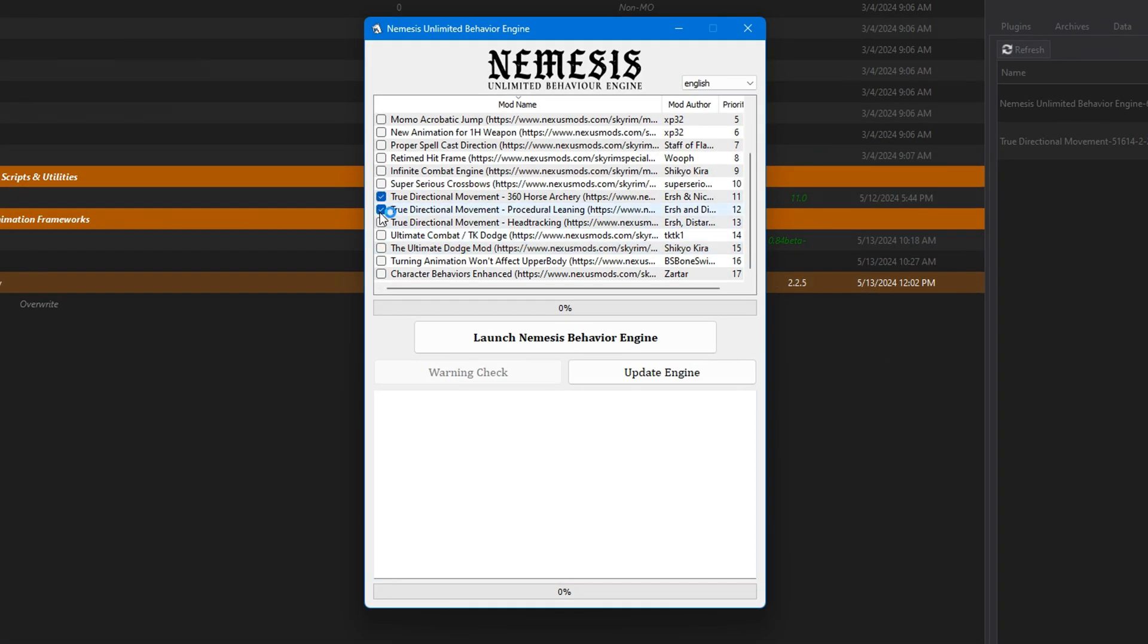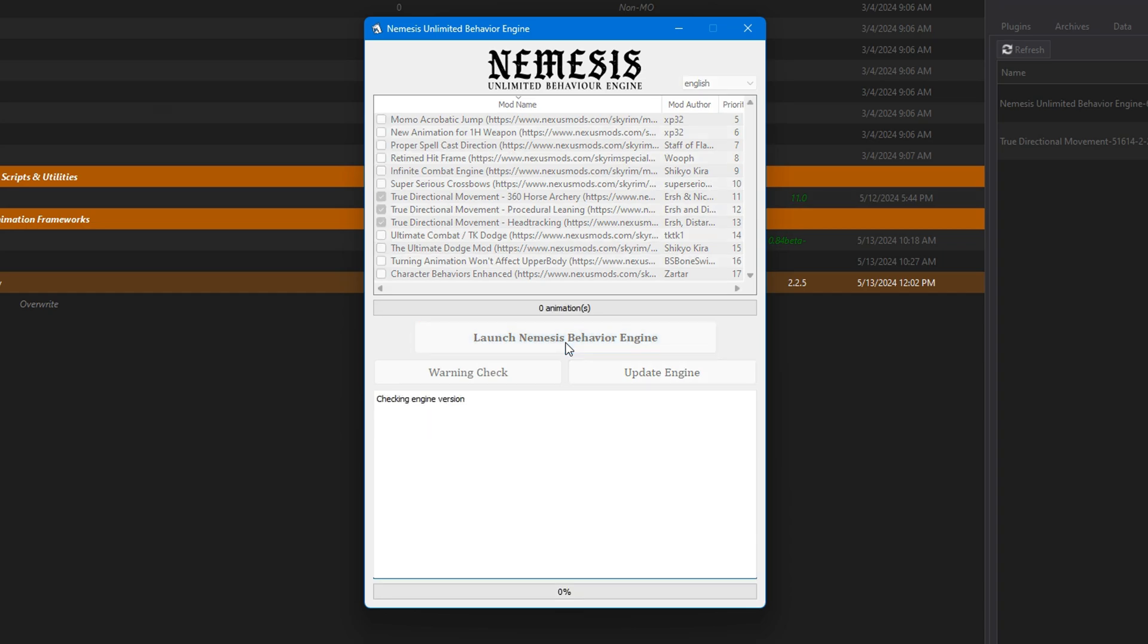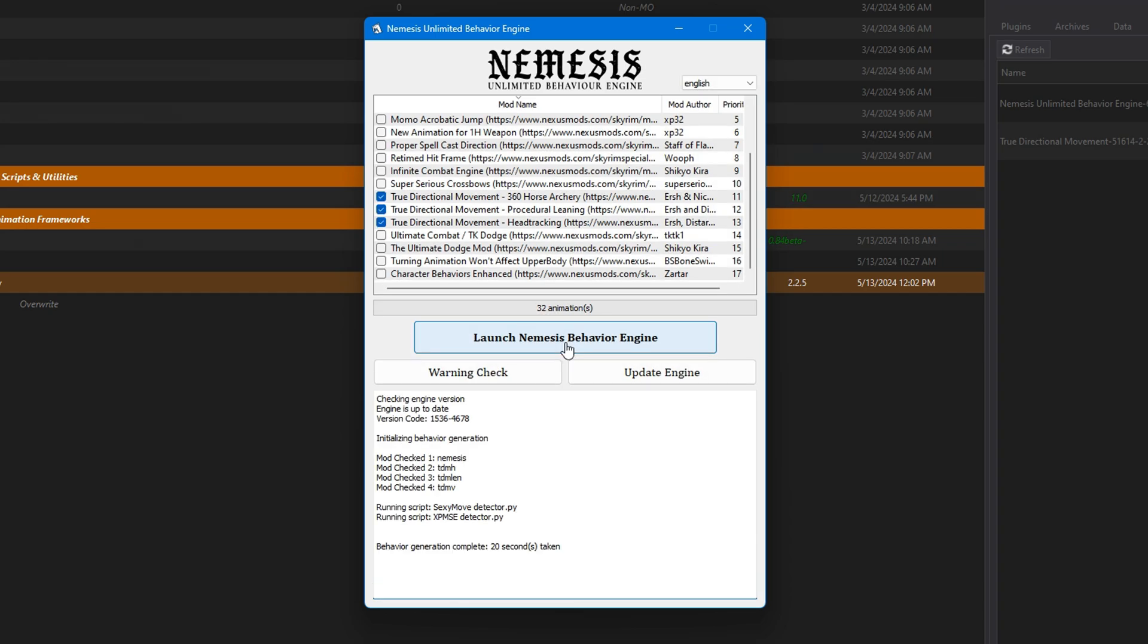Select the appropriate boxes as instructed on the mod page. Update Engine. Launch Nemesis to generate behavior files. And that's it. Happy modding.